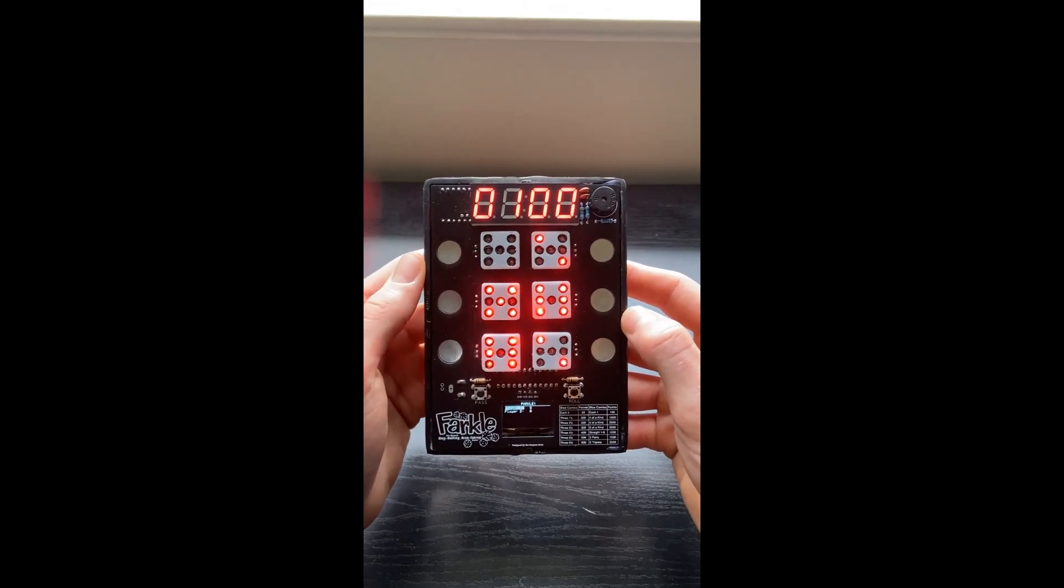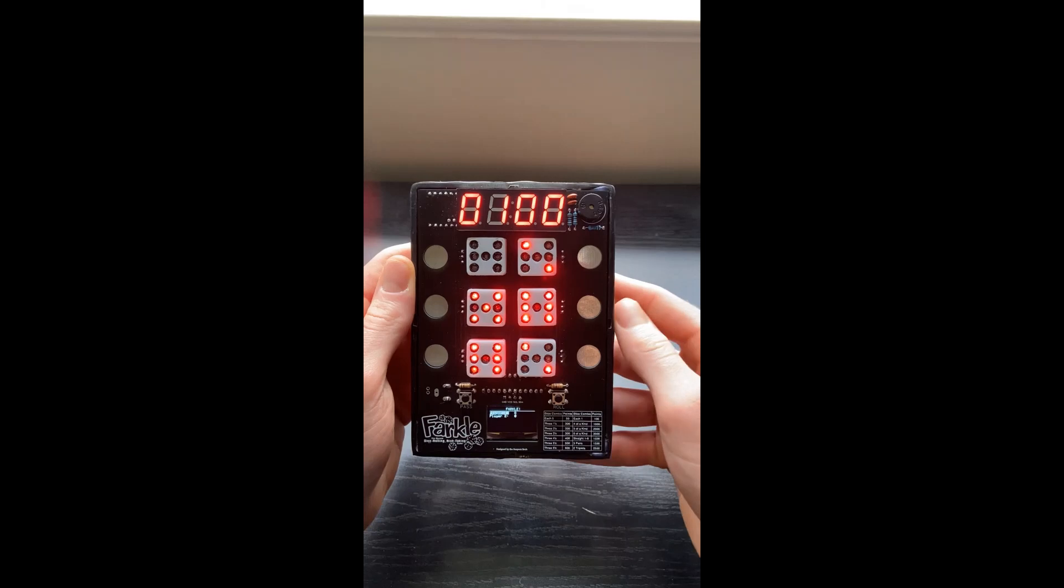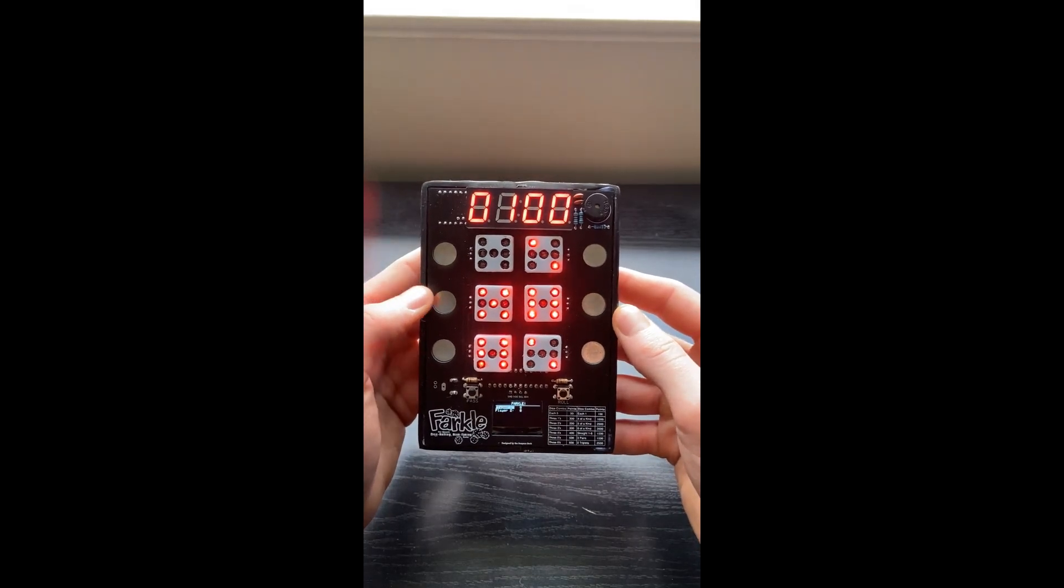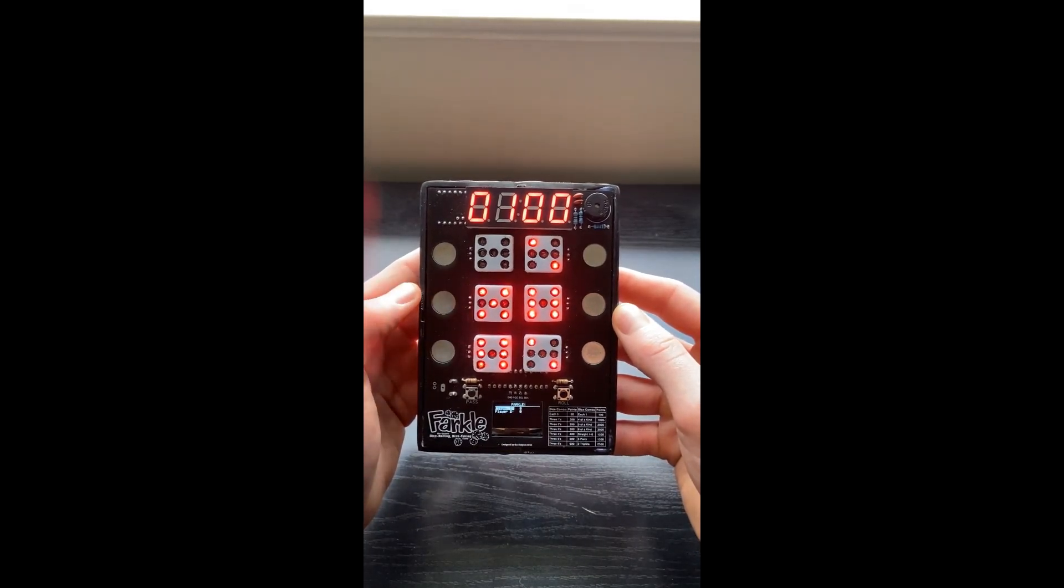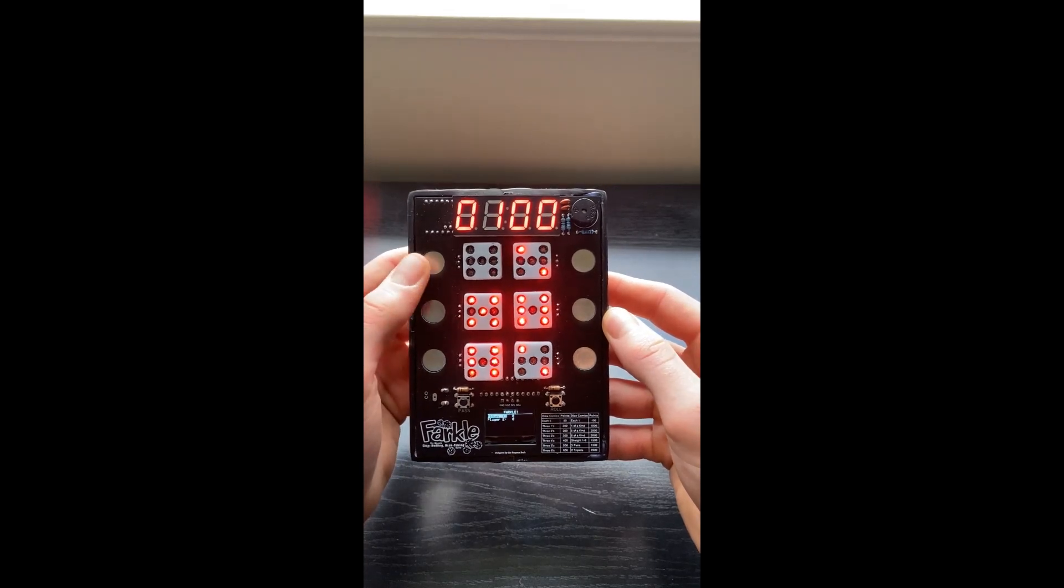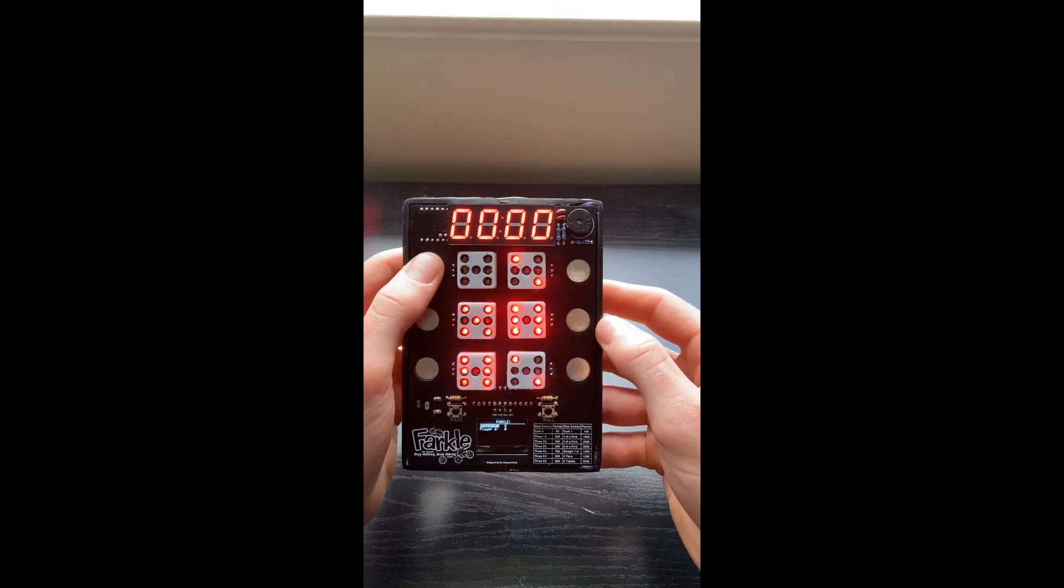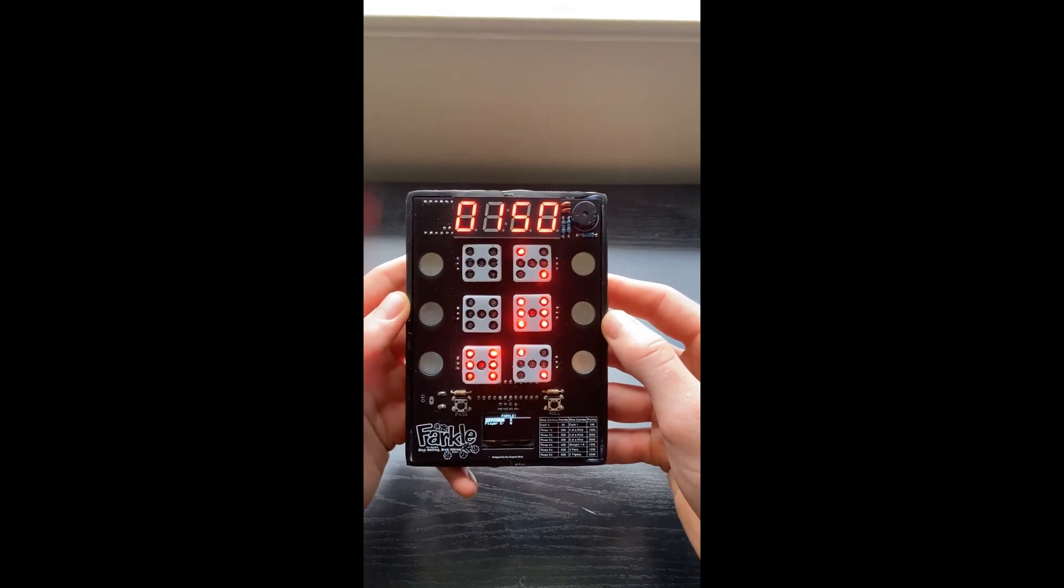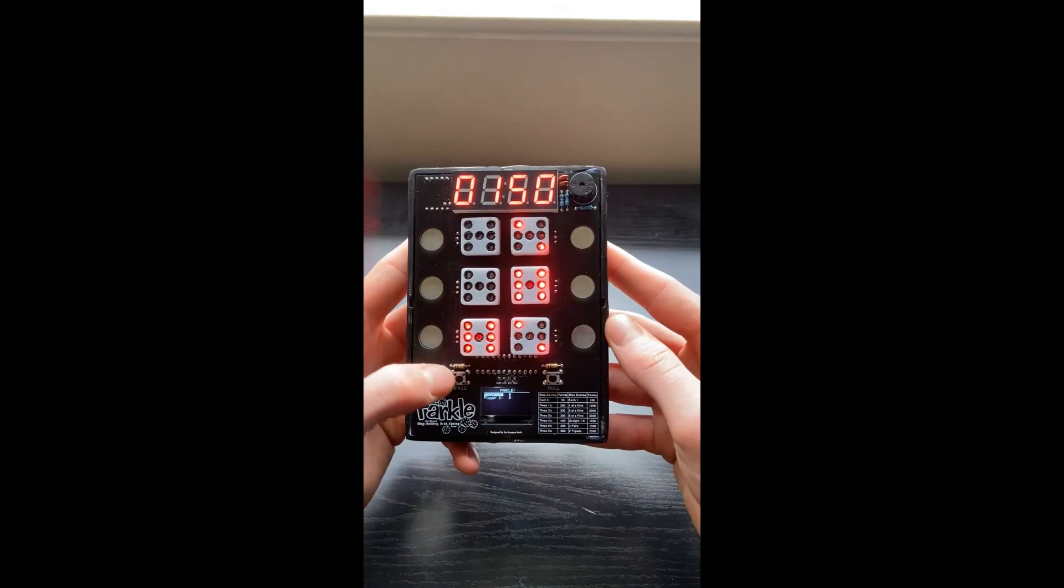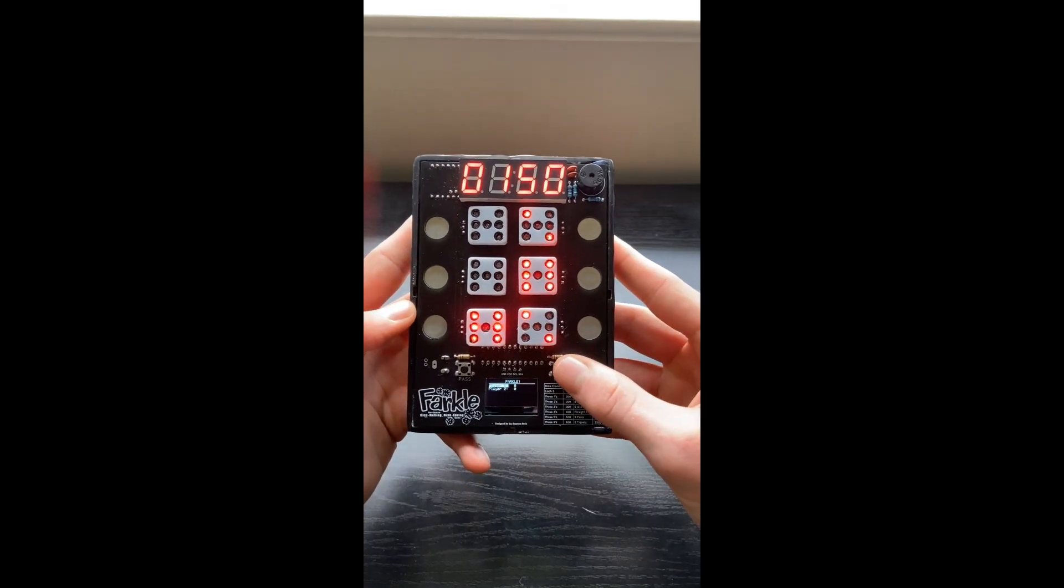So when you click the die, if you have a point combination, it real-time updates your point value on the seven segment. You can click it again to deselect the die. So right now, the 1 is selected. I can deselect it. I have no points. Select it. In this case, I have 150 points. I can either roll or pass to the next player. In this case, I'll roll again.